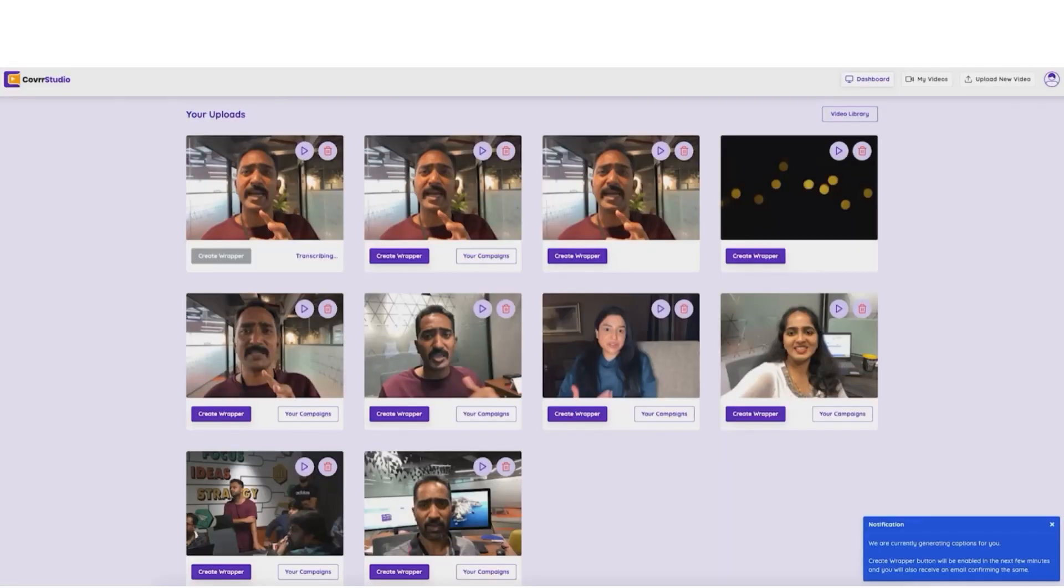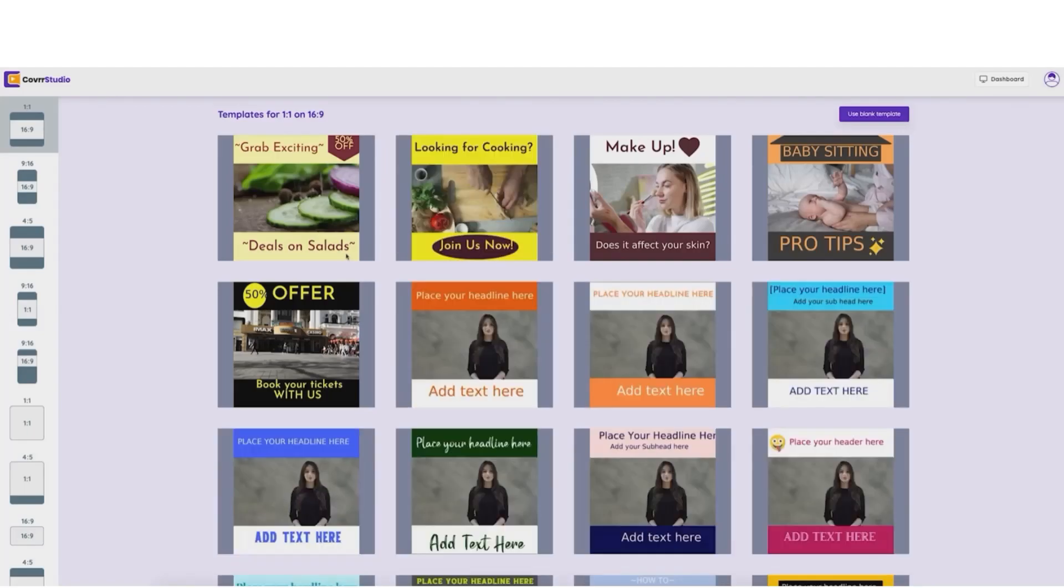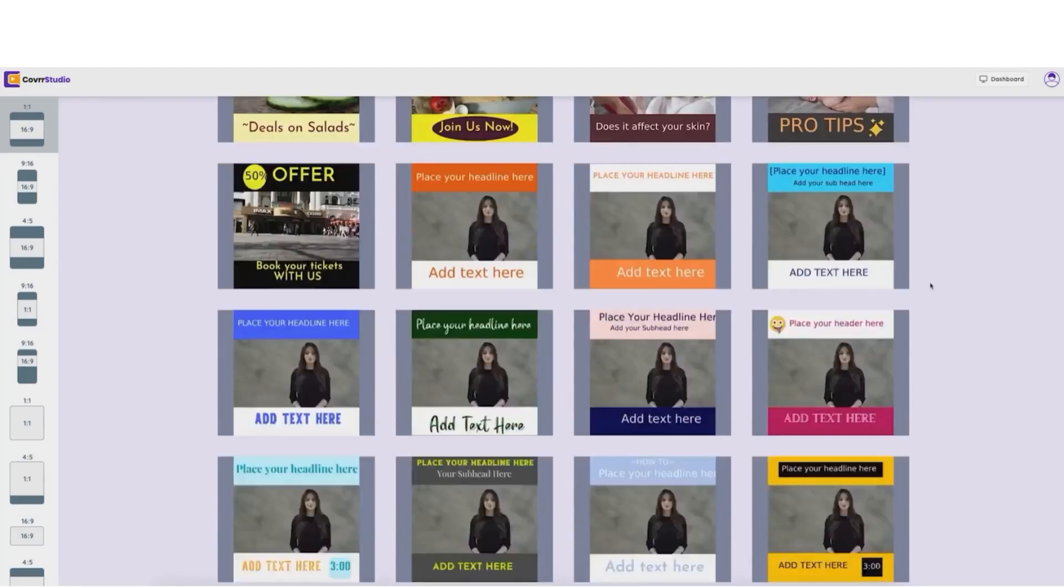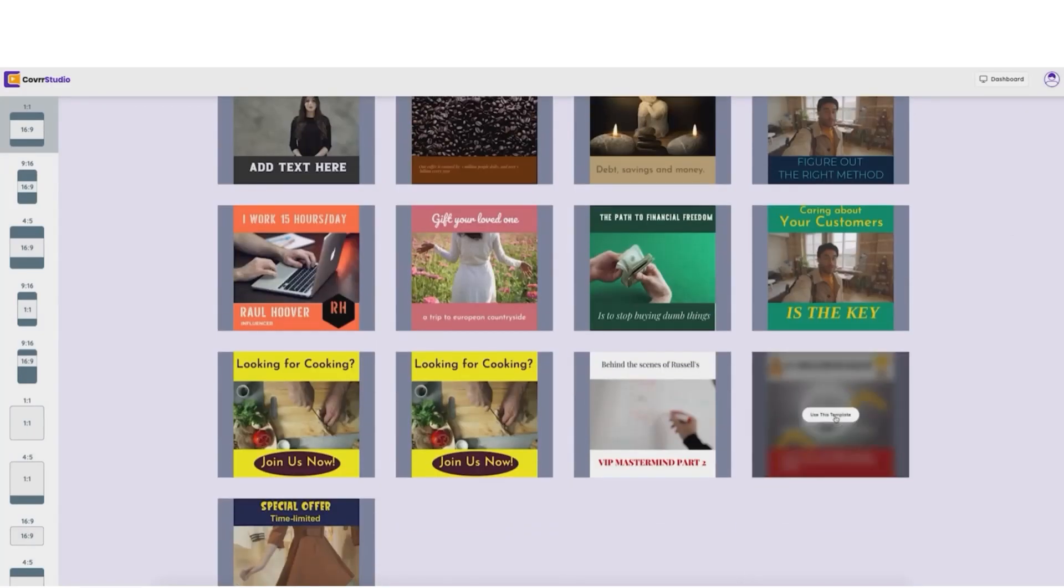Next, inside my dashboard, I'm going to click right here on Create Wrapper. Now, you can choose from one of our custom templates, or you can start with a blank template. So let's go ahead and start with a template.